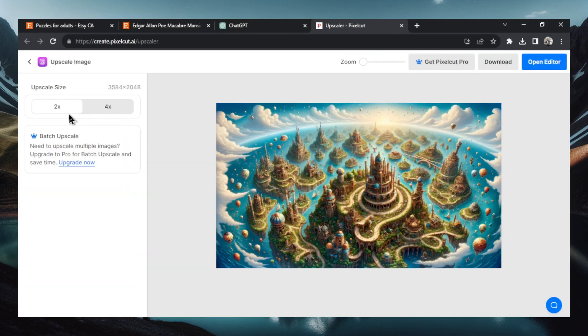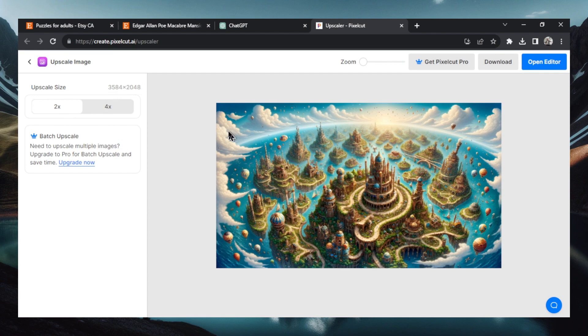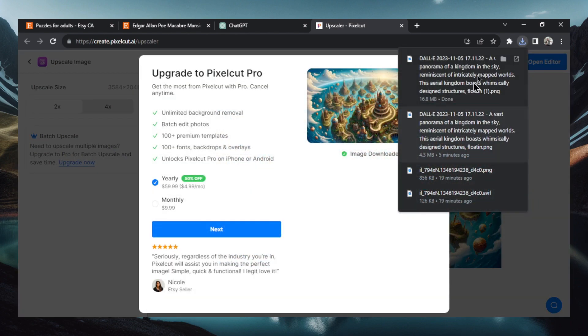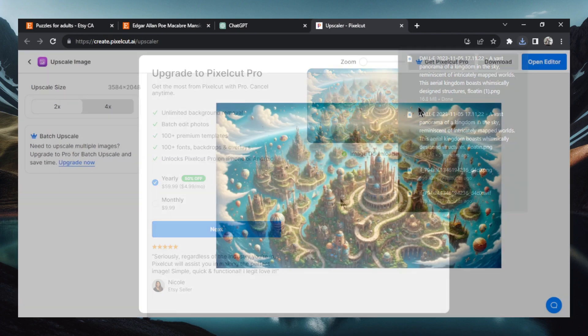By default it's going to upscale to 2x. If you want to go even higher 4x you're going to need a premium account. But this 2x is pretty good for our use case. So just leave it at the default and click download. And it's going to download that new image to your computer.